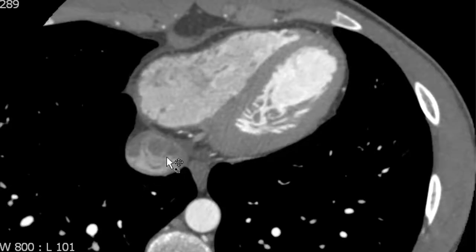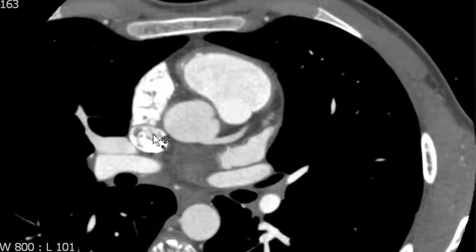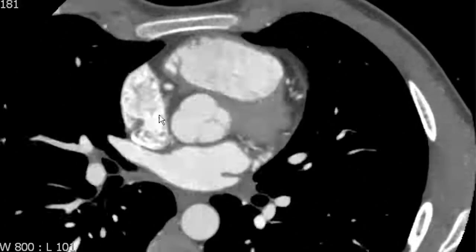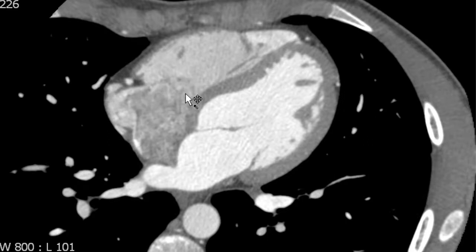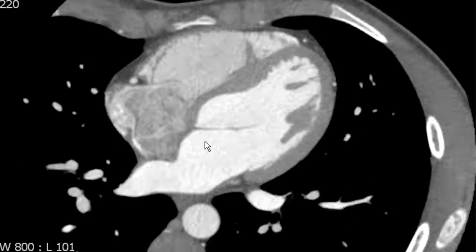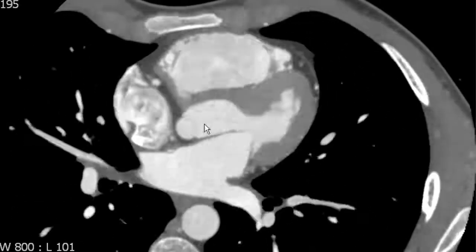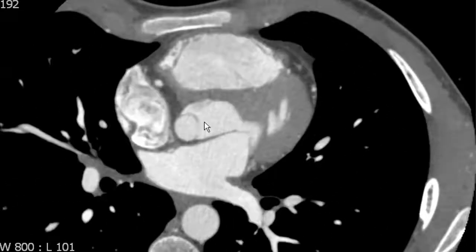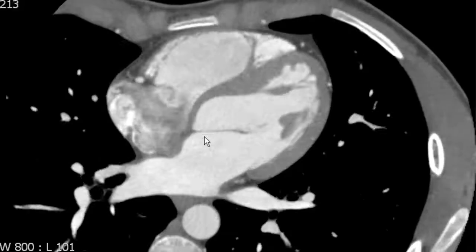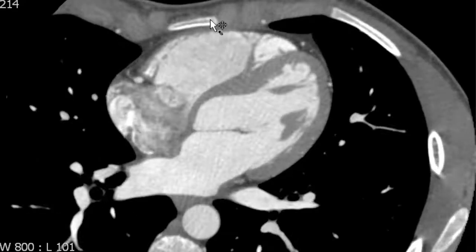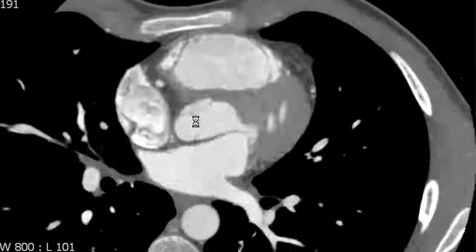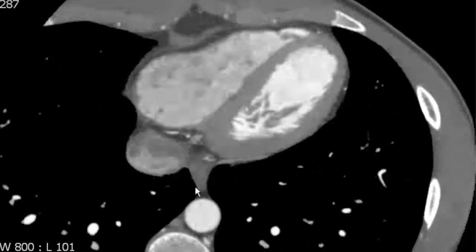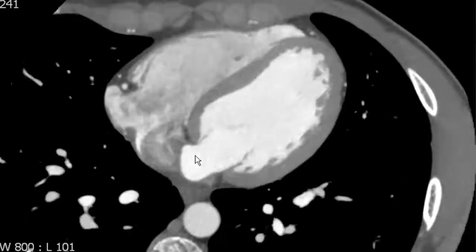We can see that the IVC and SVC empty into the right atrium, and it is separated from the next chamber by the tricuspid valve. The next chamber is the right ventricle. Another landmark that you can use external to the heart to identify the right ventricle is the sternum — the chamber that is closest to the sternum is the right ventricle. We'll talk more about the right ventricle in detail later.